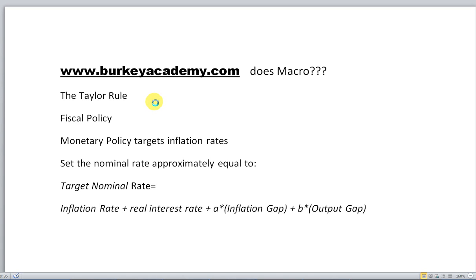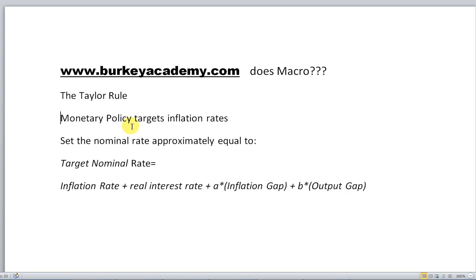Monetary policy is faster and usually better at speeding up and slowing down economies, but not always. Whenever you have to determine what to do for monetary policy — which, as it sounds, talks about how we should adjust the amount of money in the economy.